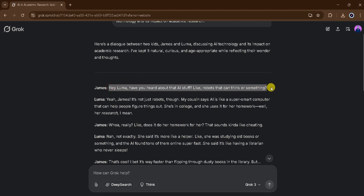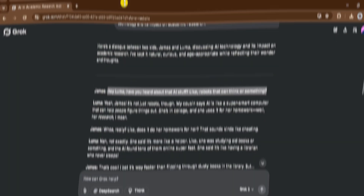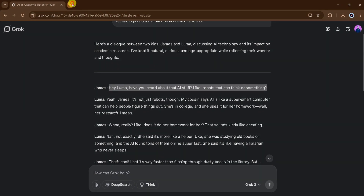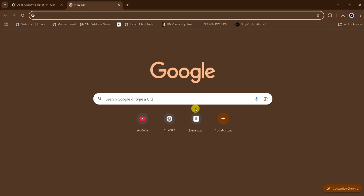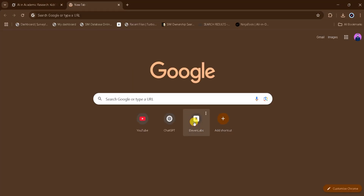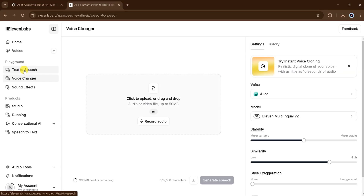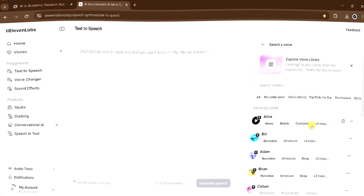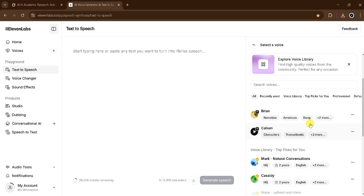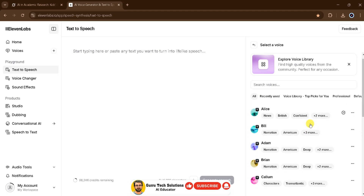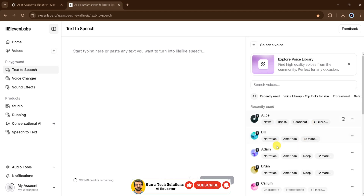Next, we need to add the voiceover. For this, we will use 11 Labs, though you can use any voiceover tool of your choice. Here, we need to select two voices — one for James and another for Luma.